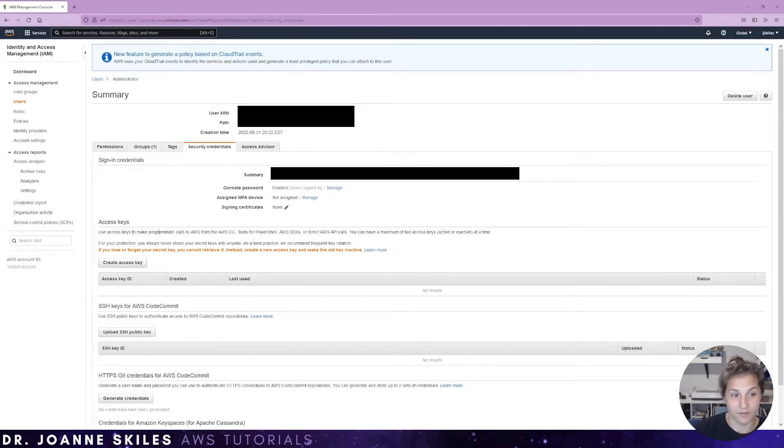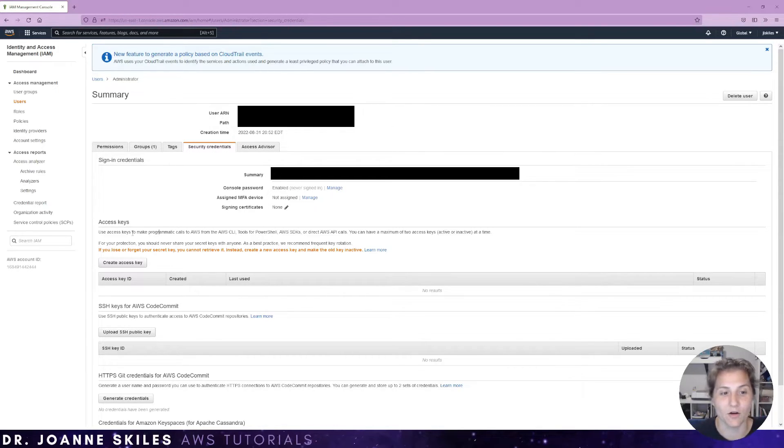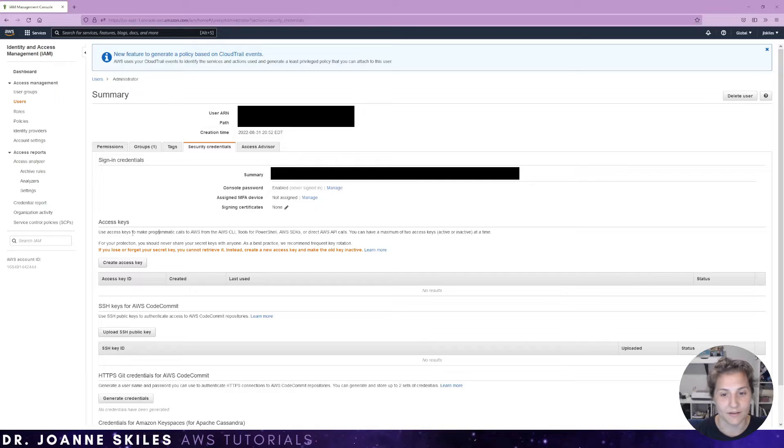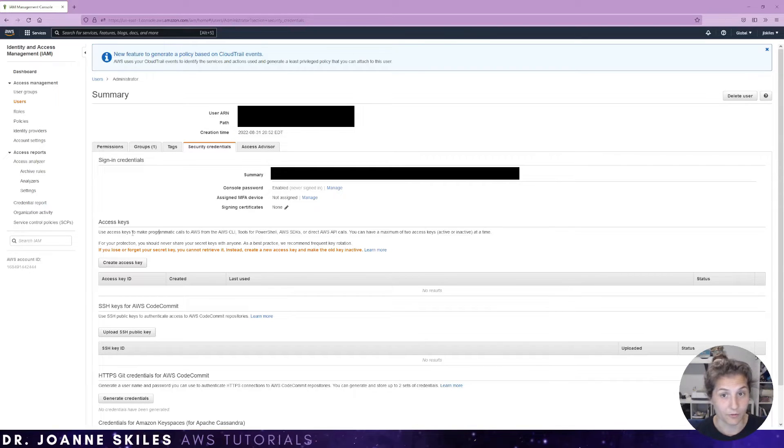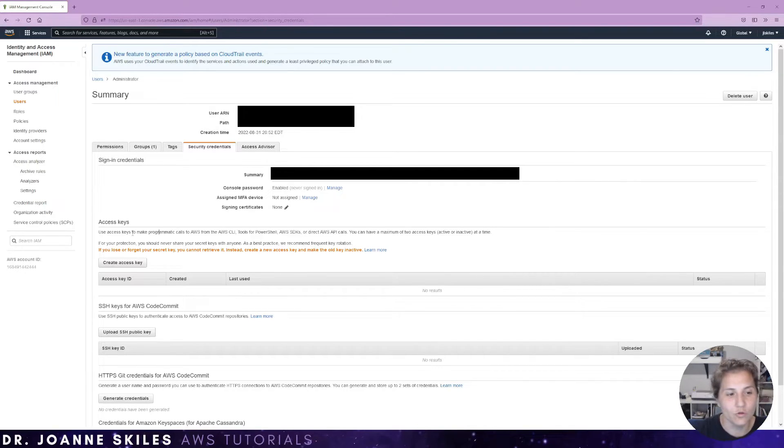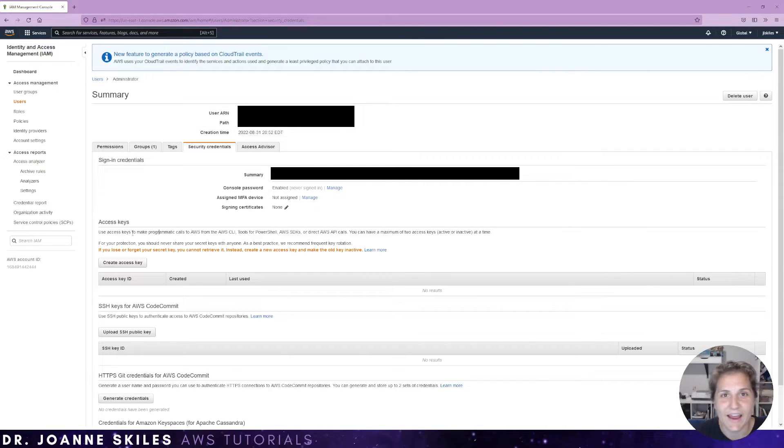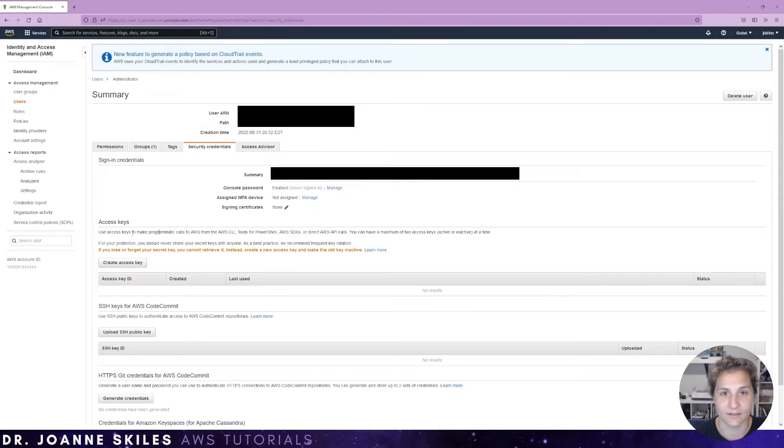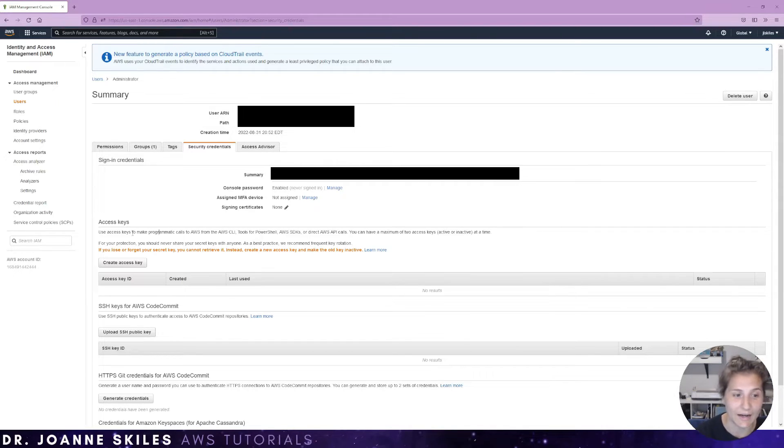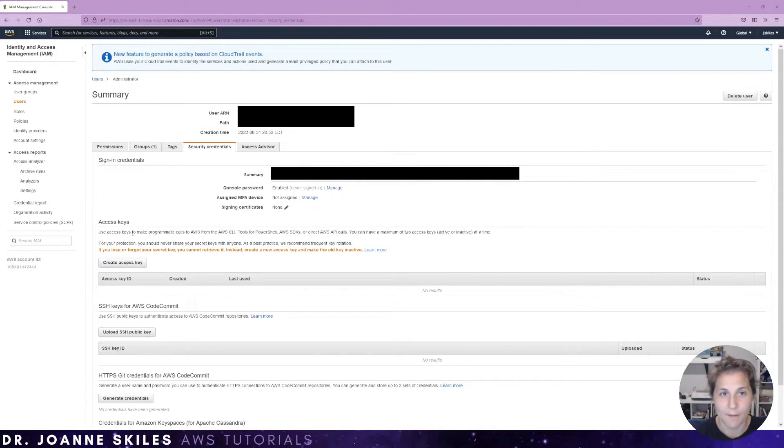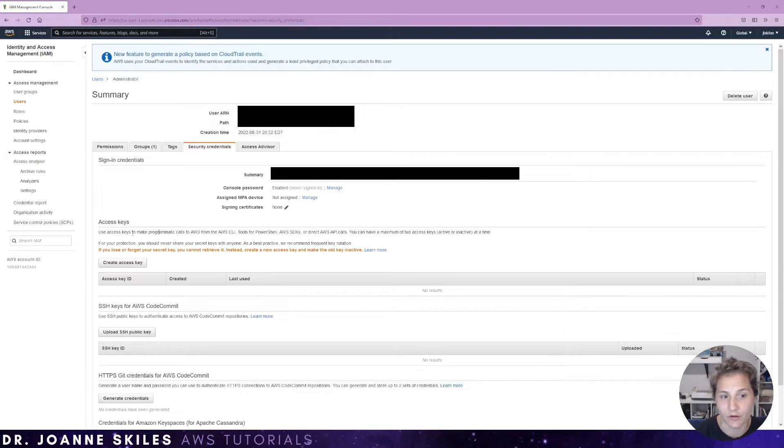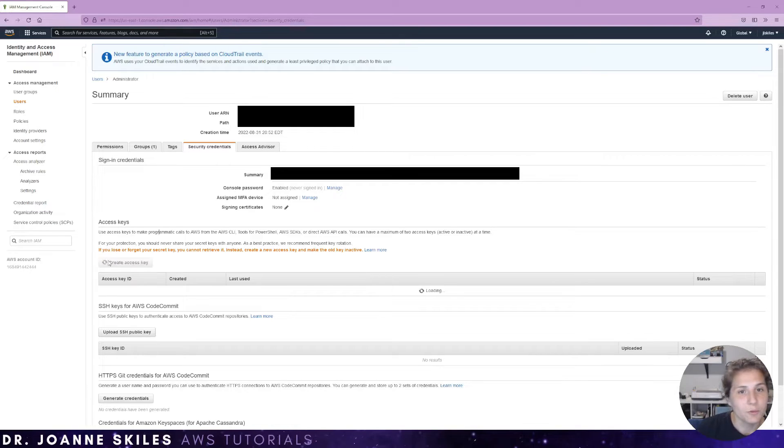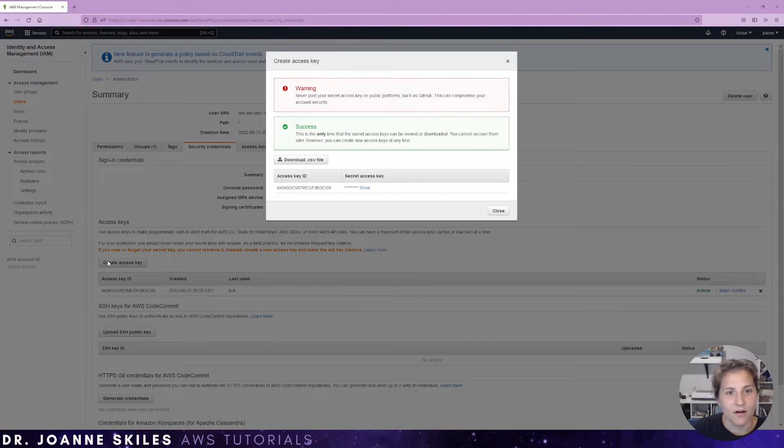As it says here is used to make programmatic calls to the AWS CLI and other tools. And the user can have a maximum of two access keys that are active or inactive at a time. If you lose or if you forget your access key, you can't view it again. So instead, you need to create a new access key and make the old key inactive. I think you should already know this, but you should never share your secret keys with anyone. And you should rotate your keys pretty frequently.